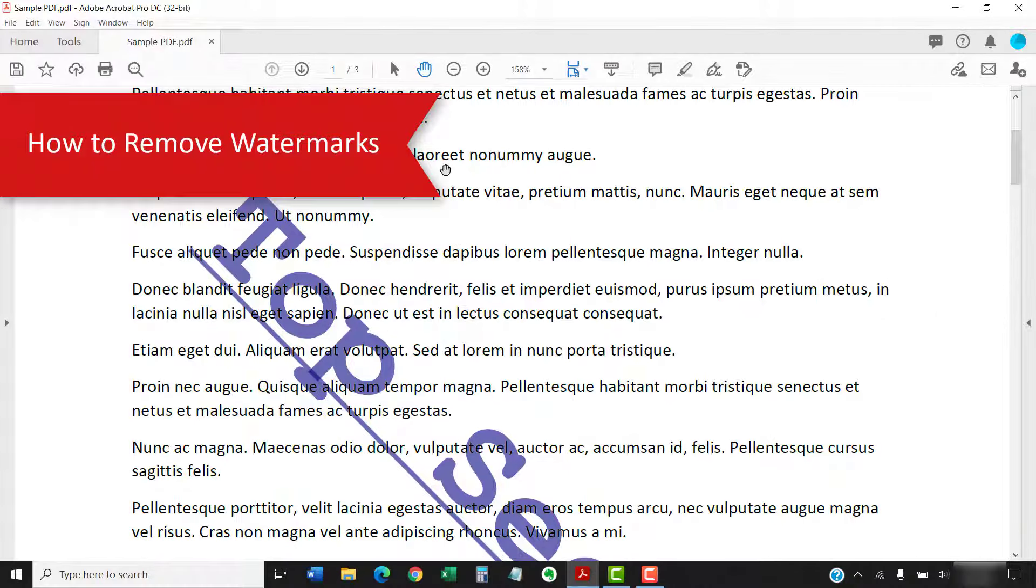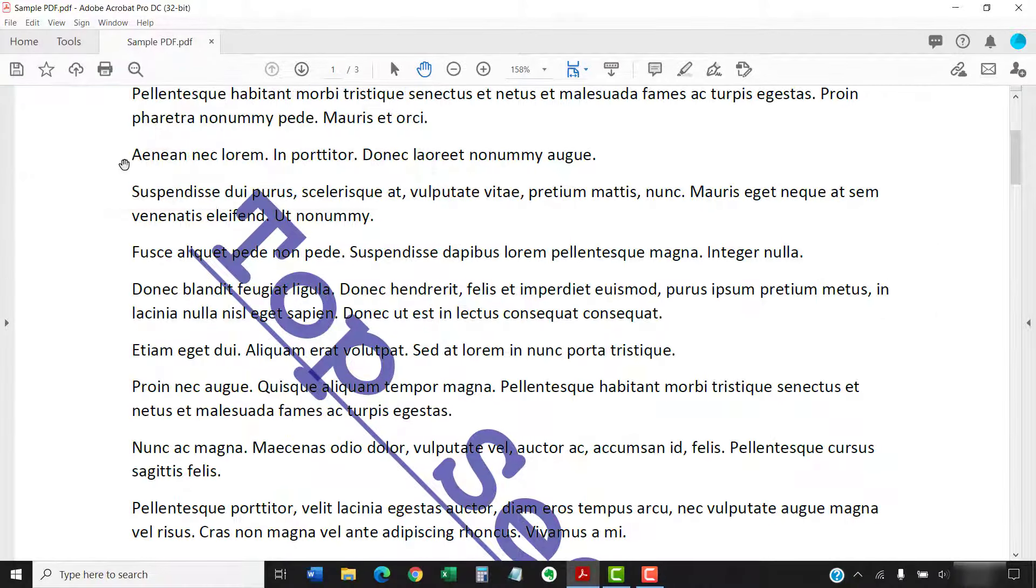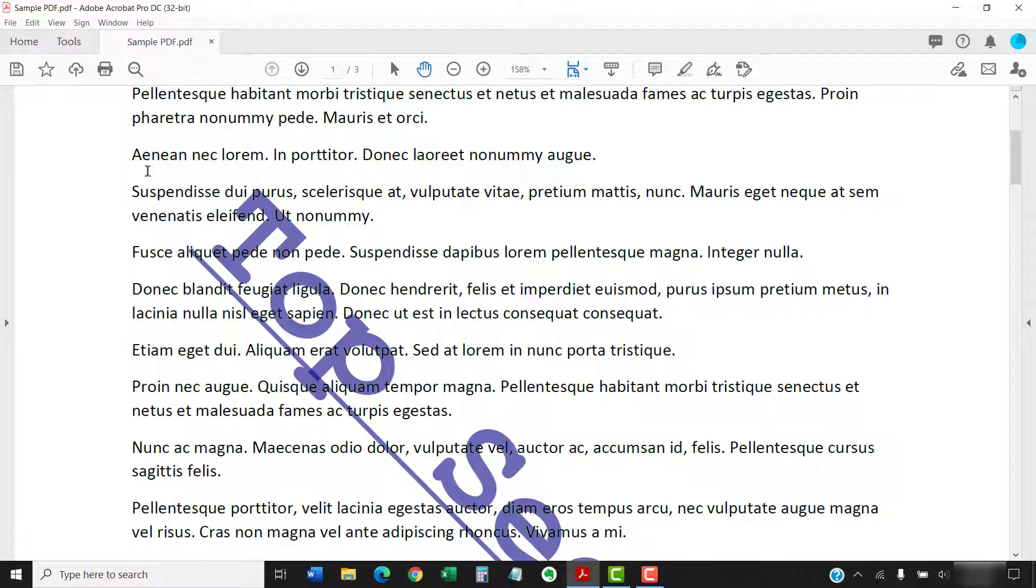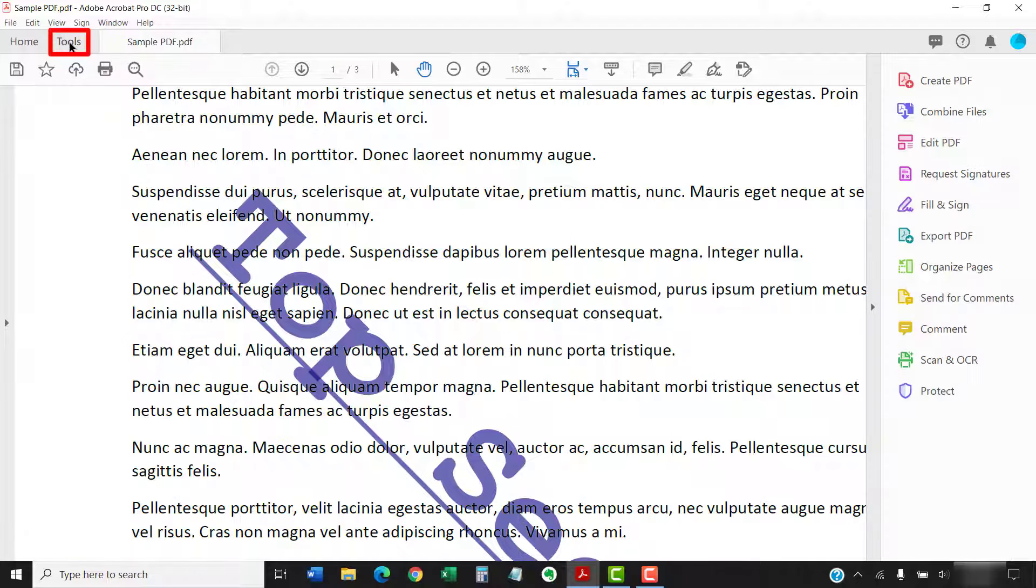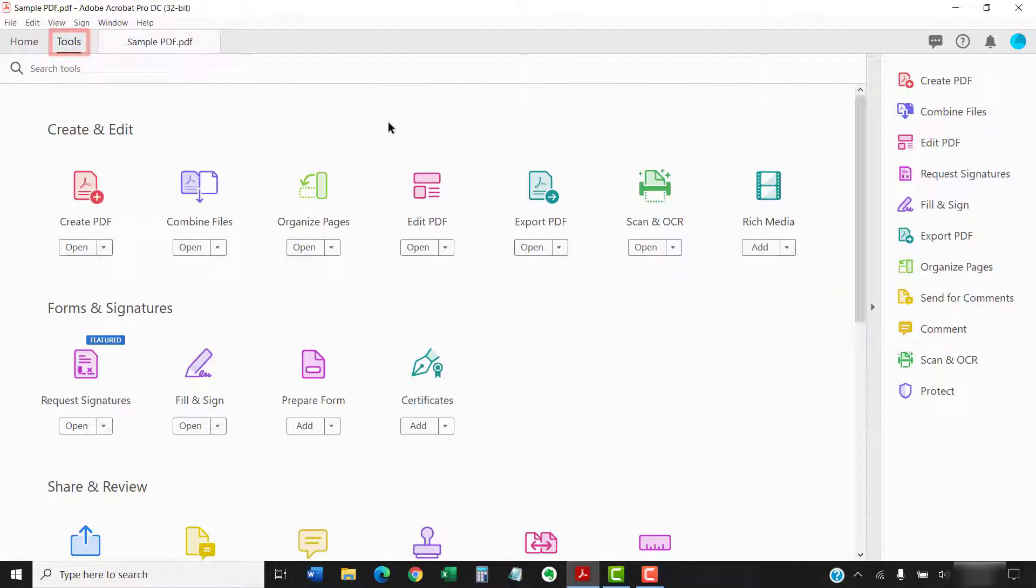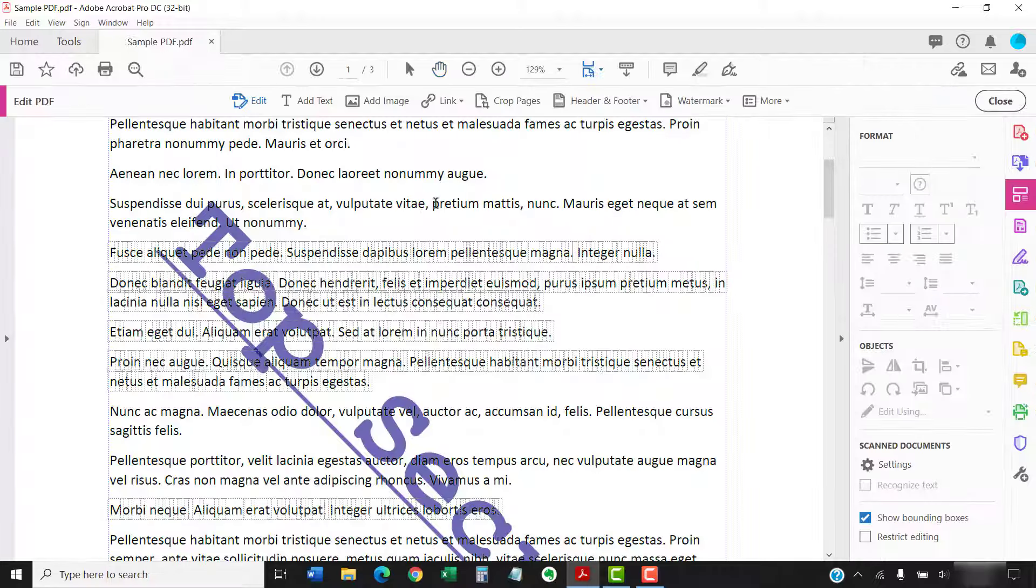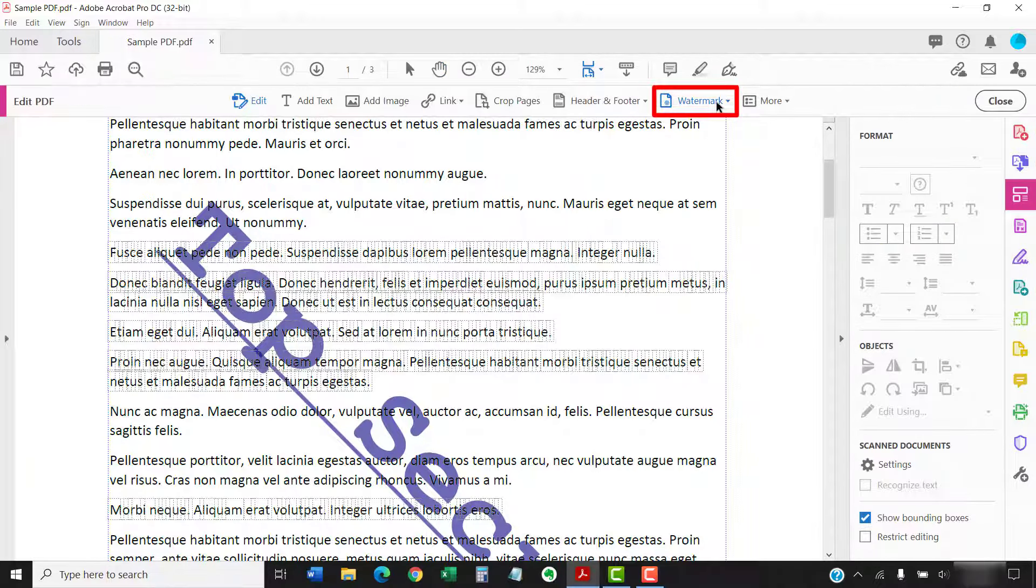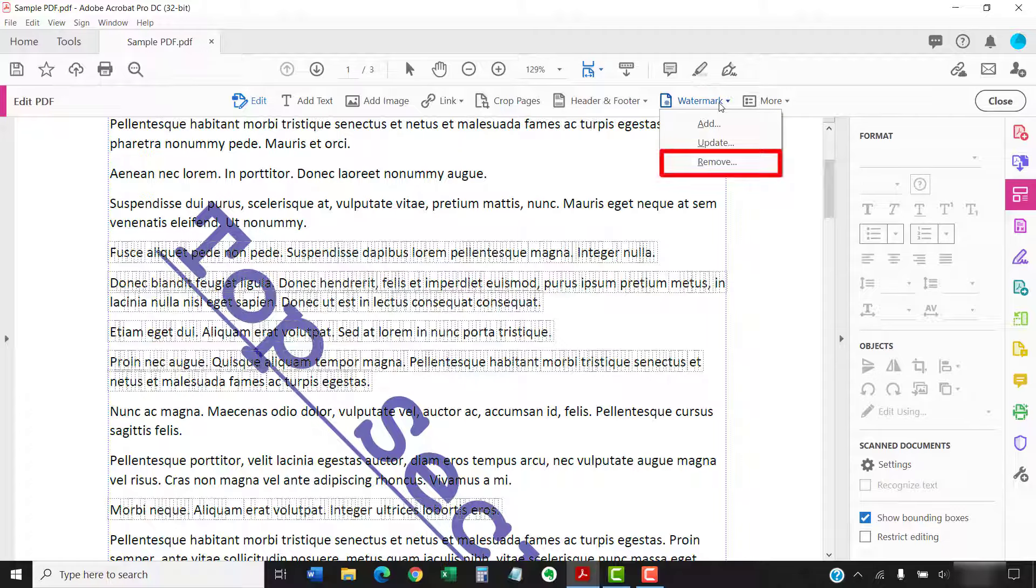This removal process deletes all the watermarks in your PDF. Acrobat doesn't currently provide a way to remove specific ones. Once again, we'll open the Edit PDF toolbar by selecting the Tools tab, followed by Edit PDF, and then Watermark. Now, select Remove from the drop-down menu.